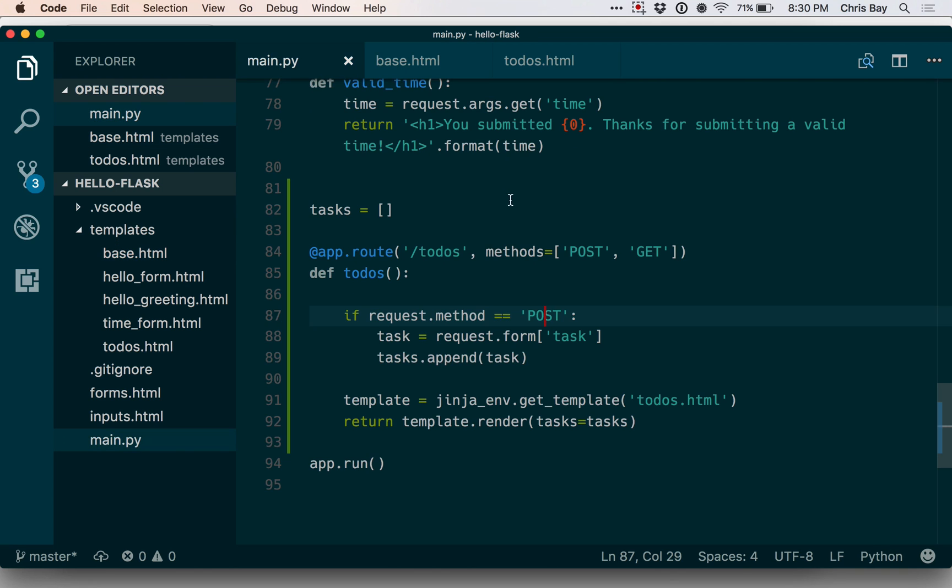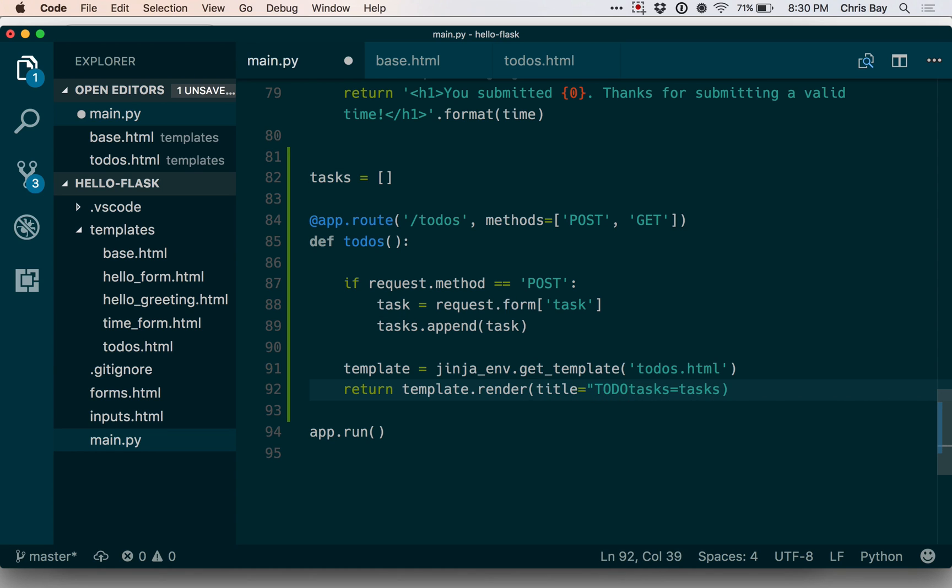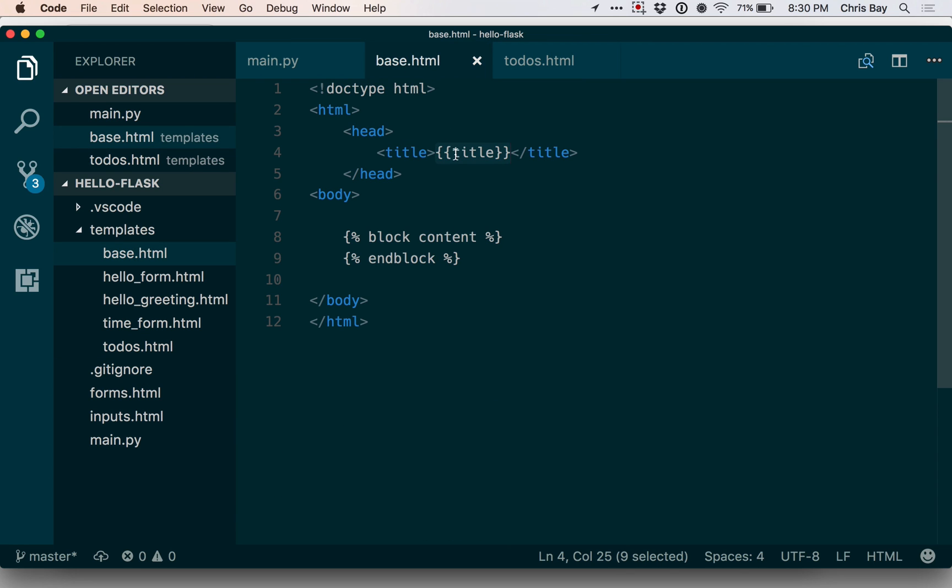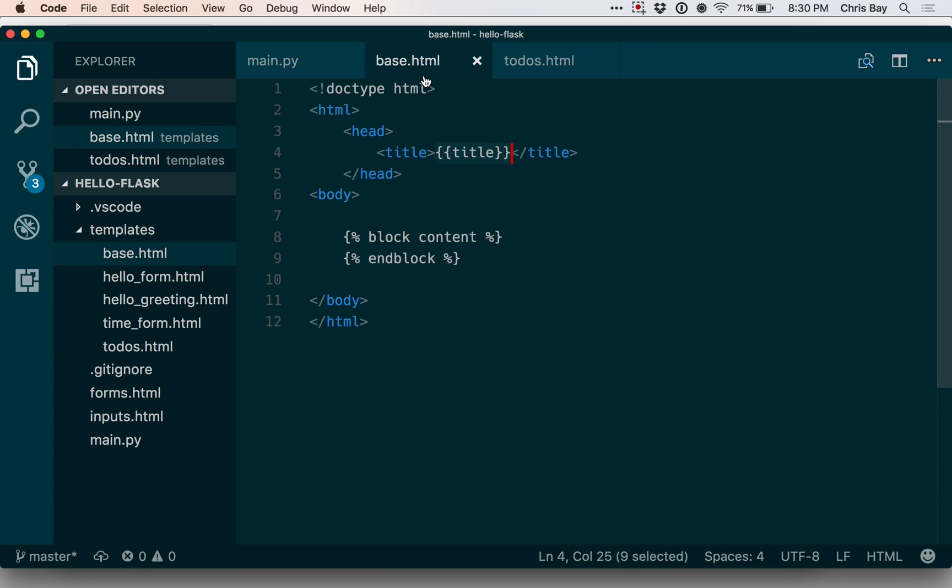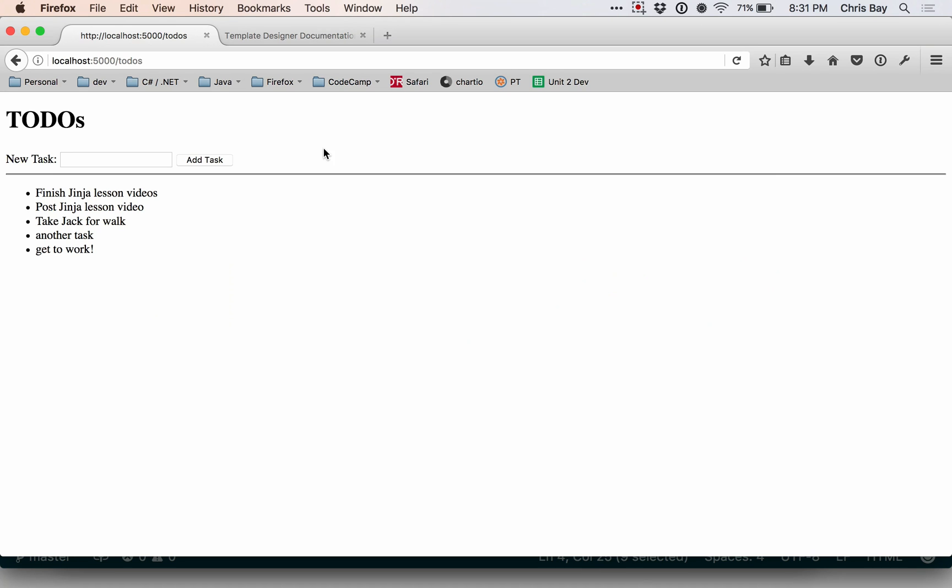And so when I'm coming back over here and I want to render this, I can actually give this a title. And so even though I'm rendering the todos template, I can still pass data that will be inserted into the base template because todos extends the base and thus gets all the functionality that it provides with it. So let's come back over here and notice my title in my browser tab isn't really equal to anything right now.